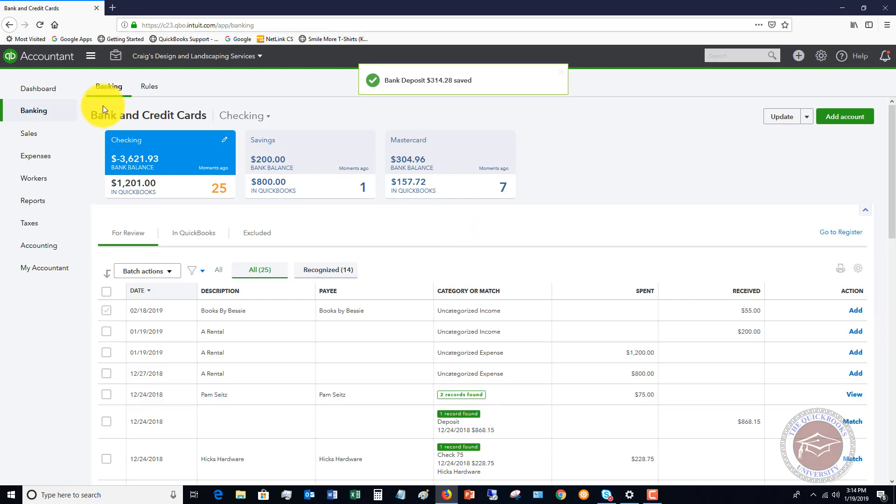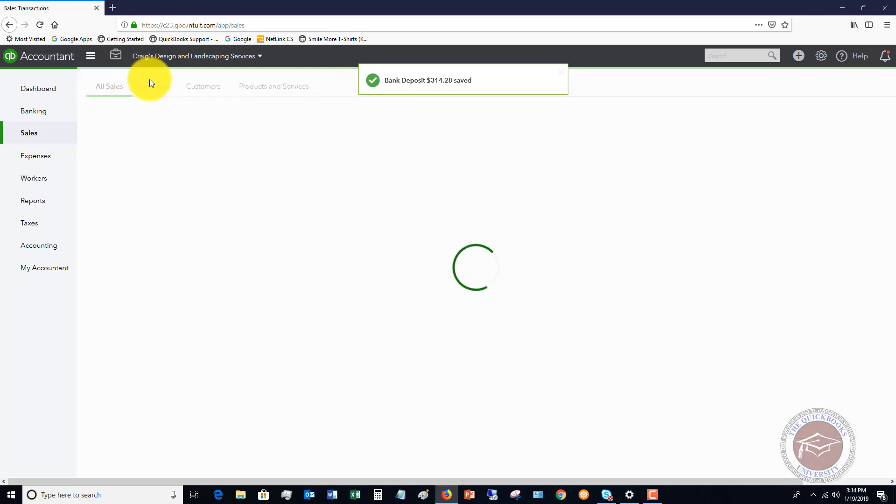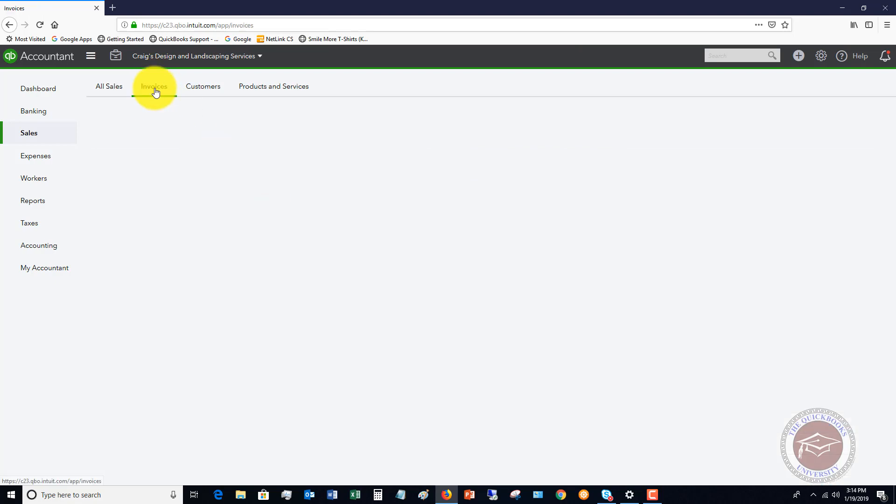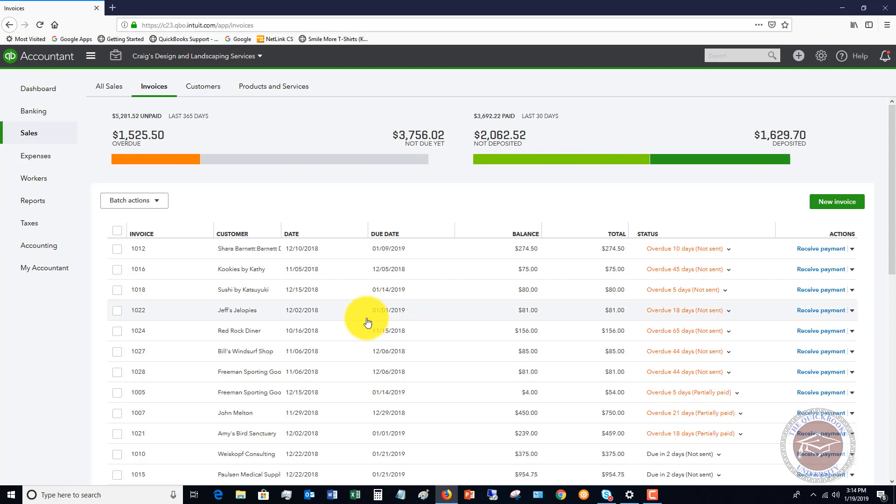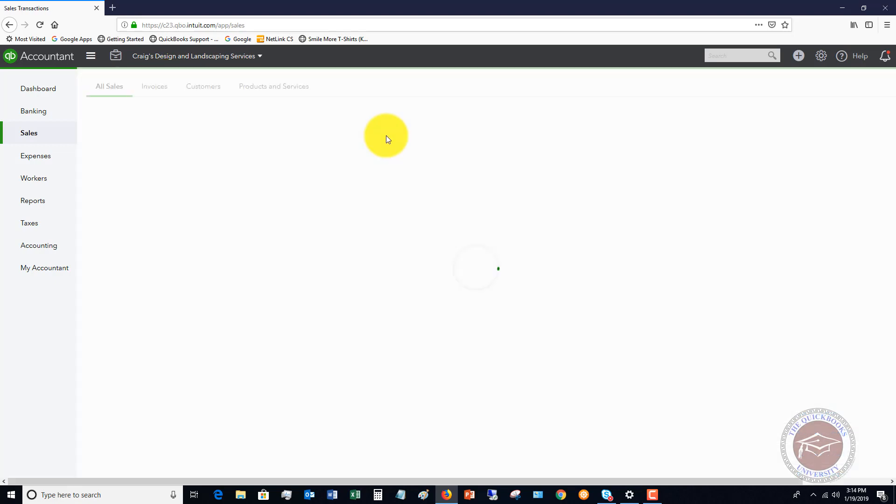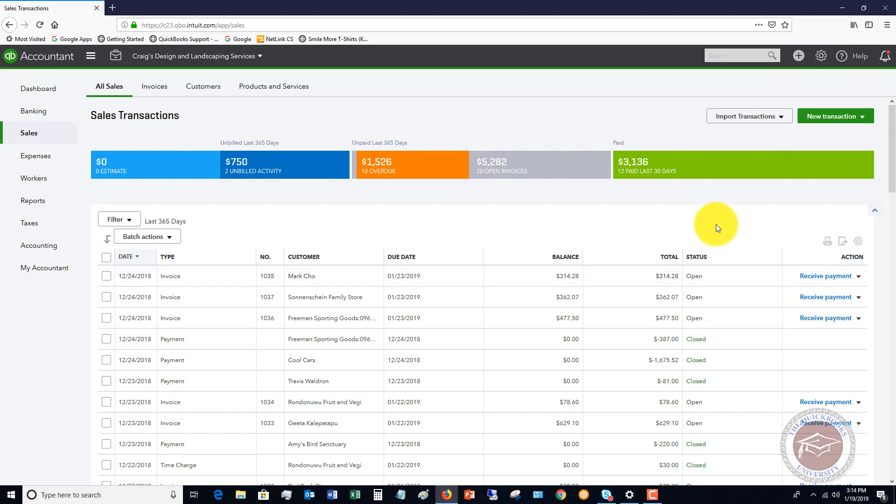So now if we go back over to sales and I show you the invoices, let me go back to all sales. We still have our Mark Cho invoice, and it's still showing as outstanding. Nothing happened. So the question is, how do you fix this?